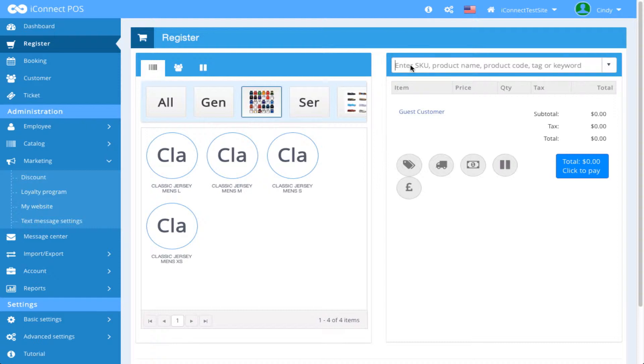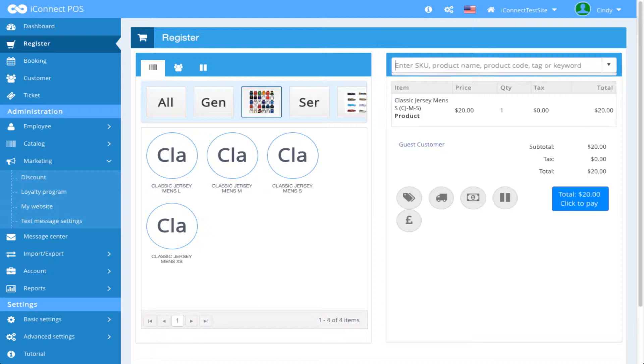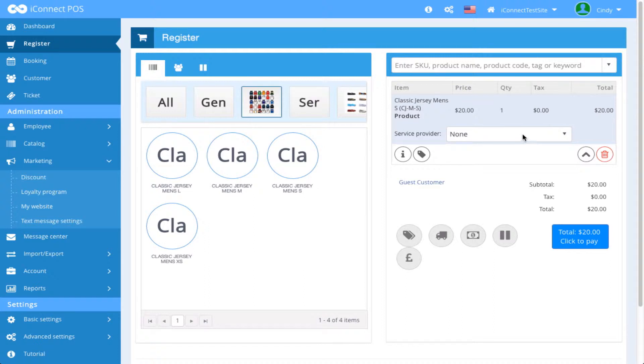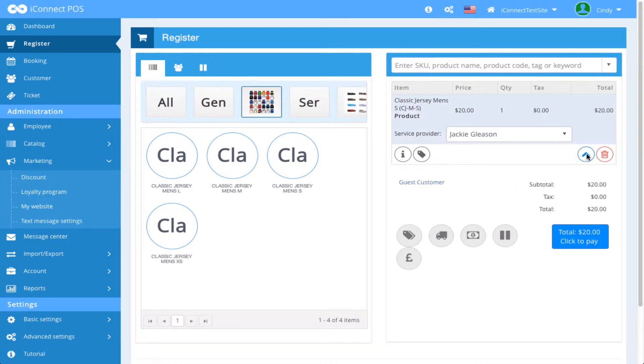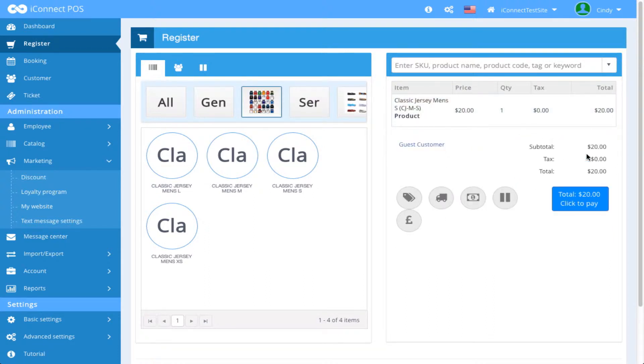I'm going to go ahead and enter an SKU, and a product appears within the ticket. I'm going to click on that. I'm going to assign a salesperson and close that up.